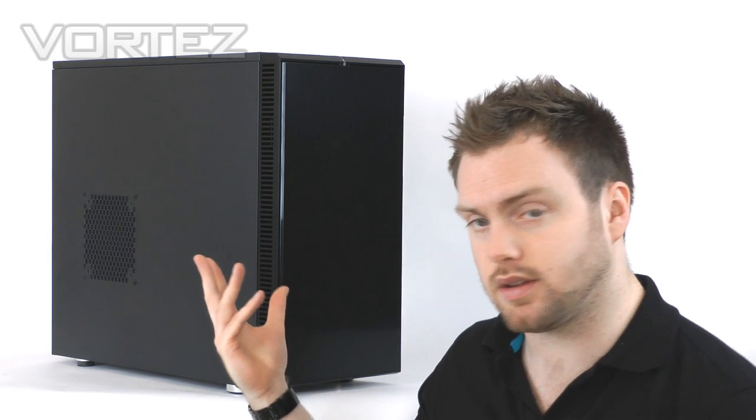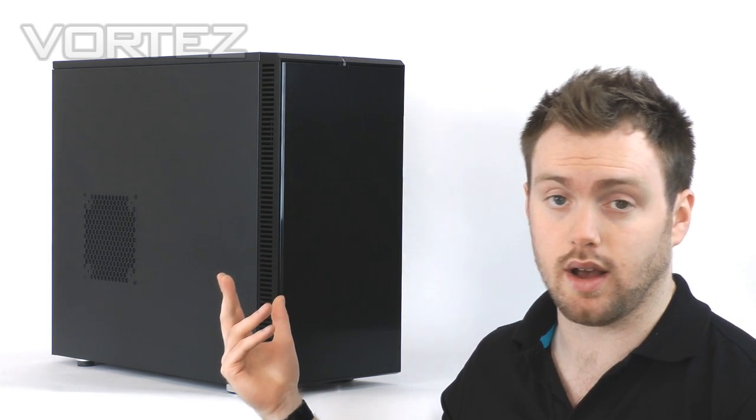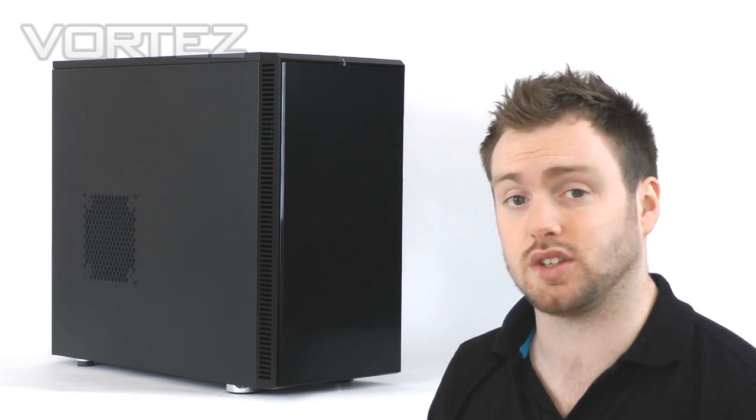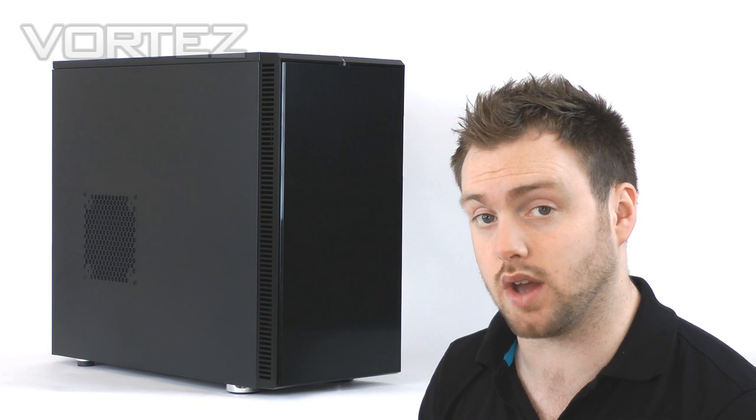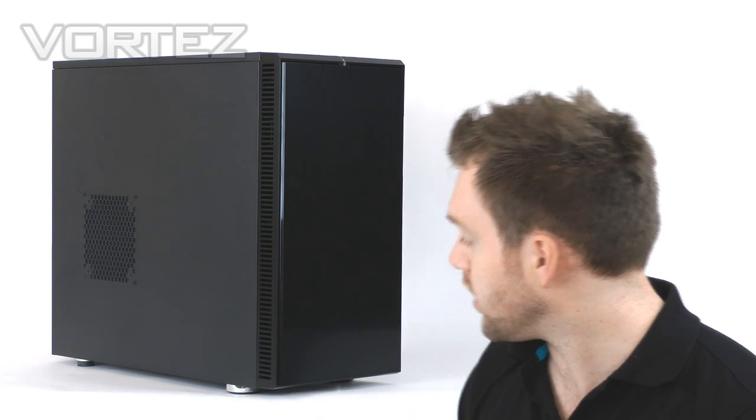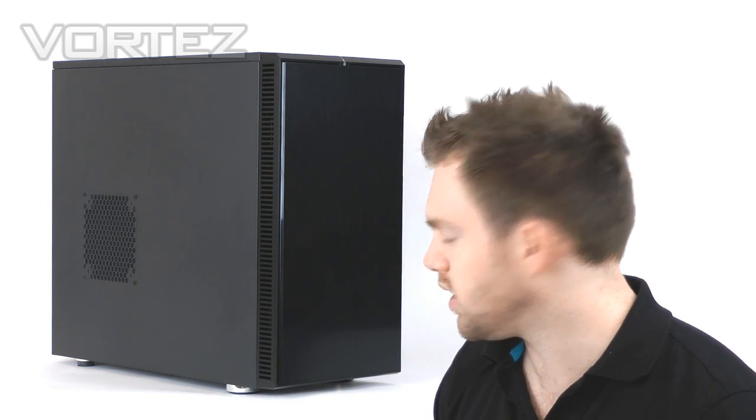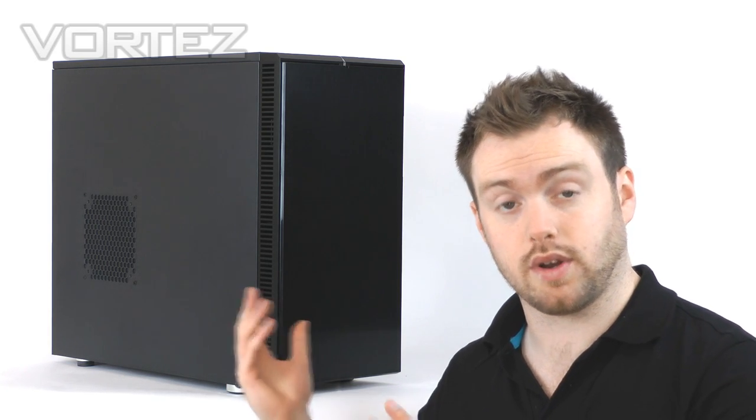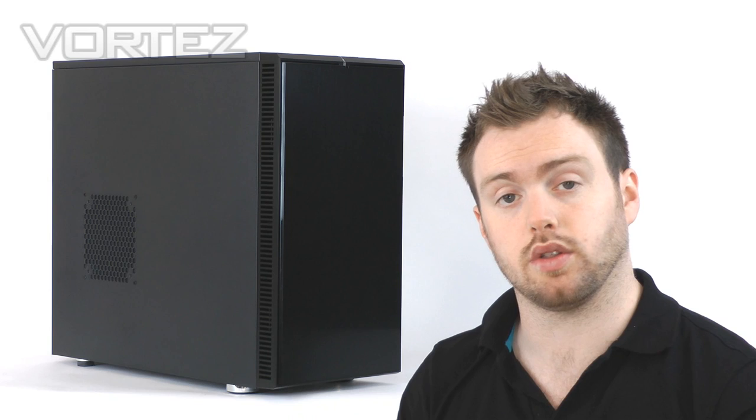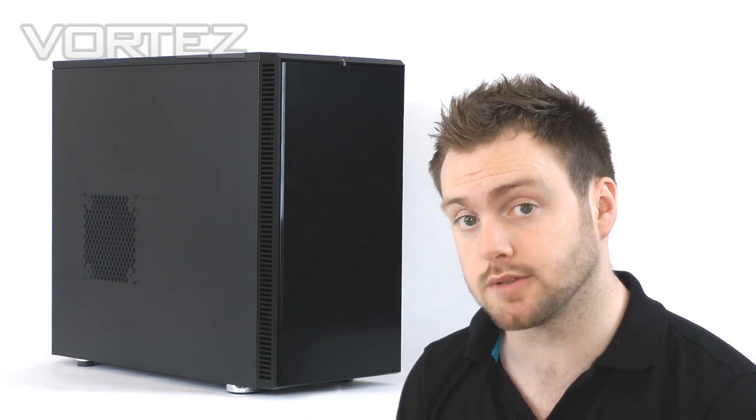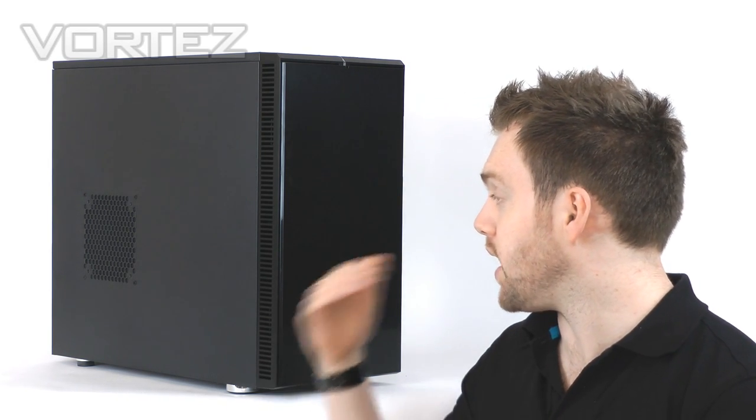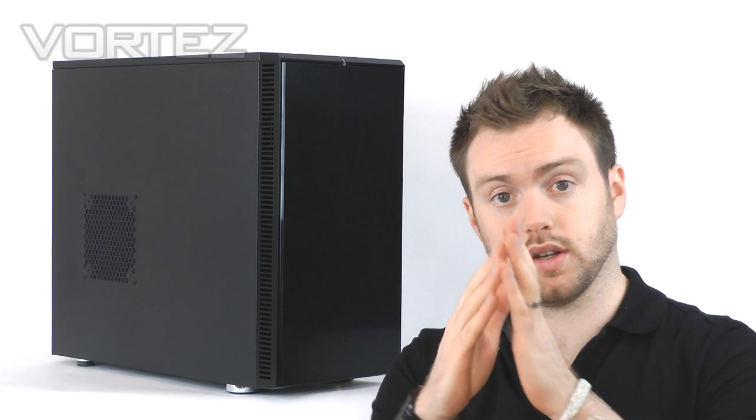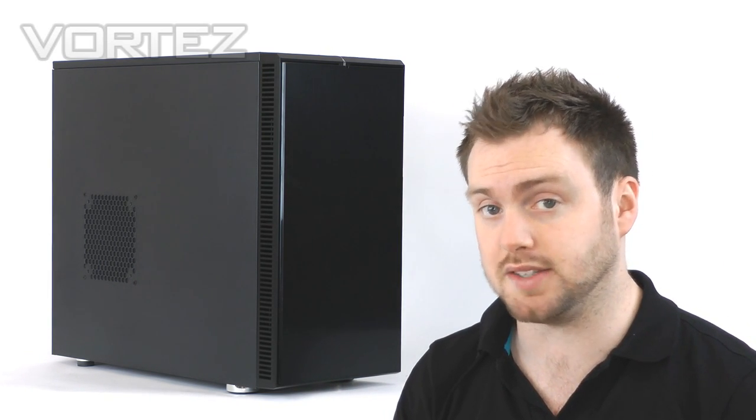From a visual aspect, the overall design is very similar to the R3. You can see the styling and features are very similar. What Fractal have done is made the chassis wider, so we've got the ability for bigger CPU coolers, and behind the motherboard tray there's more space to store redundant cables, so cable management is going to be a lot easier.